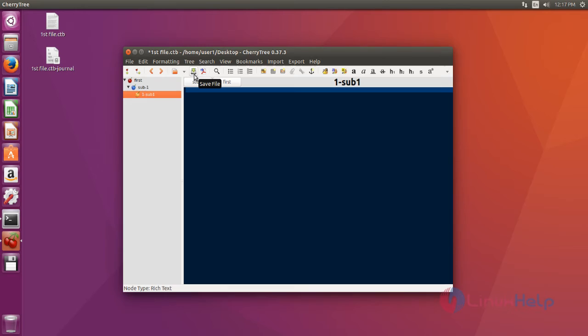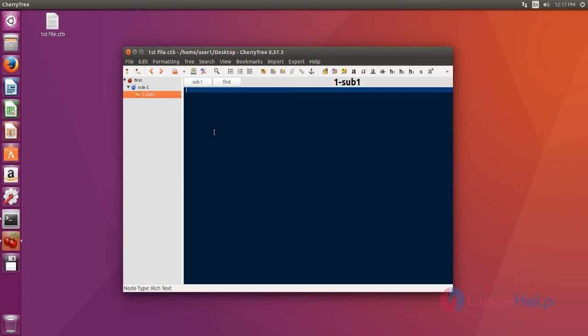You just save your file by clicking this save file icon. That's it friends. I hope this video can help you understand how to install CherryTree text editor on Ubuntu 16.04. Thank you for watching.